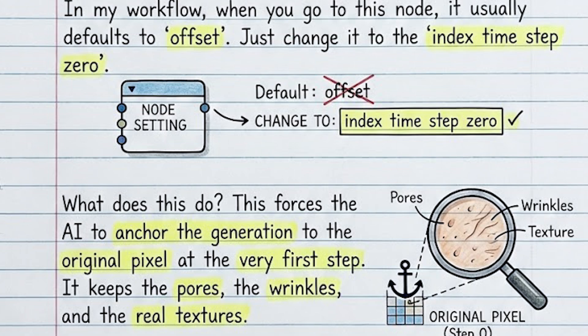This forces the AI to anchor the generation to the original pixel at the very first step. It keeps the pores, the wrinkles, and the real textures. So this one click is the difference between waxy skin and a real human. Just one change fixes that problem.